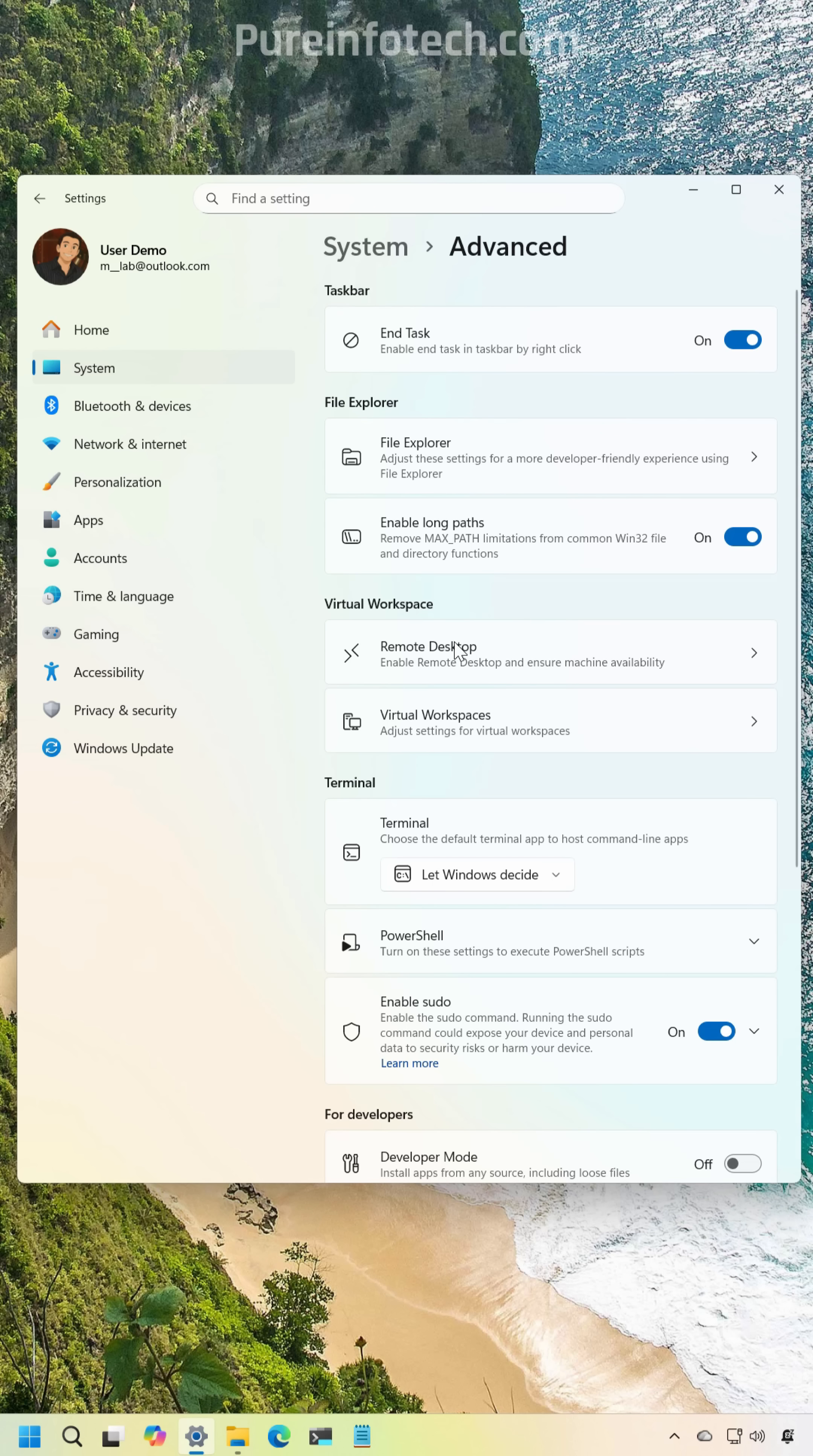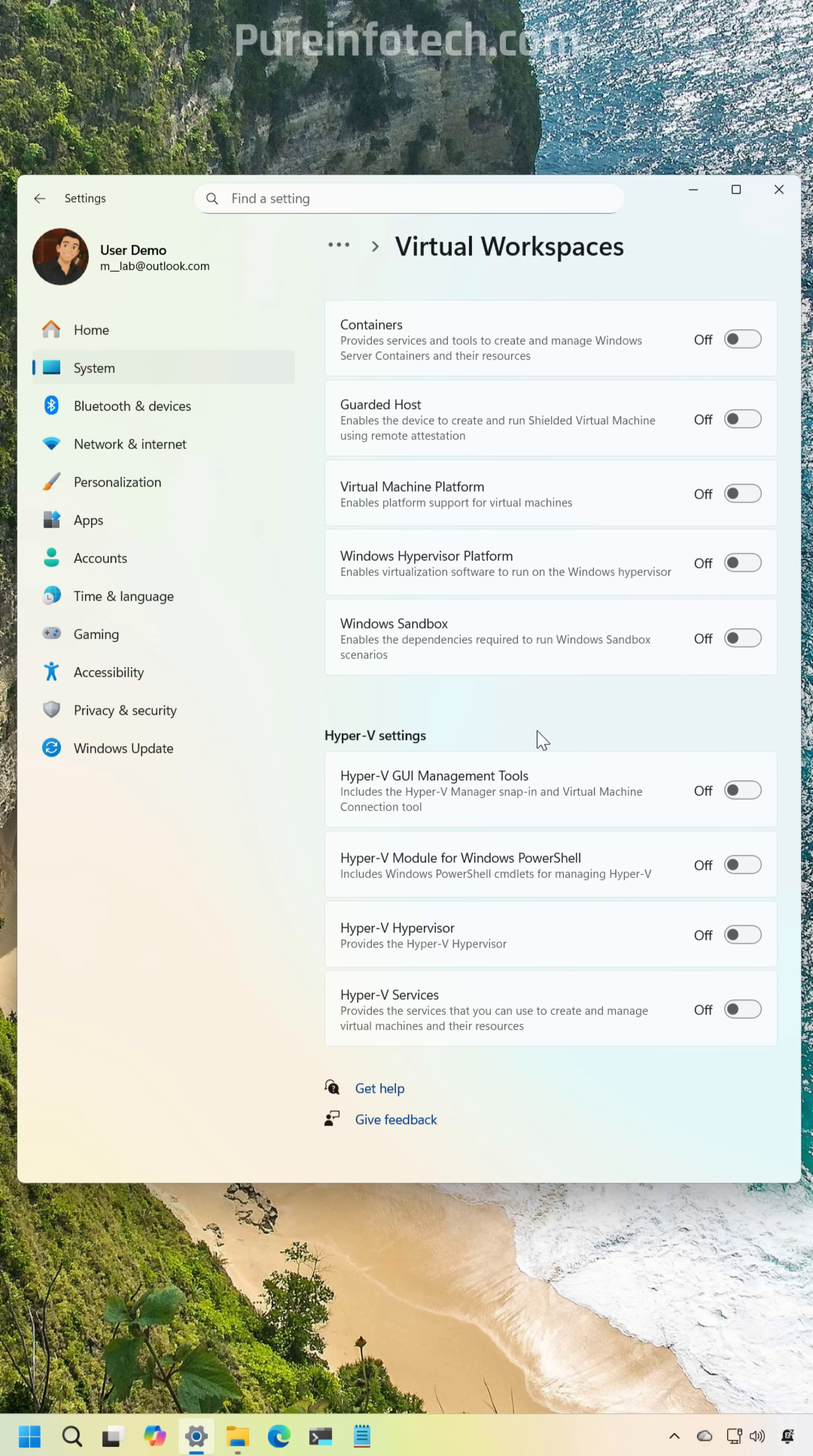Now the advanced page now comes with the new virtual workspaces page and basically from here you can enable or disable the virtualization features on Windows 11. Previously you need to use the legacy Windows features page.